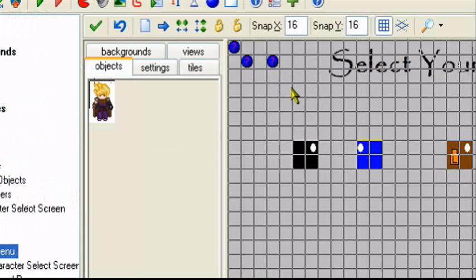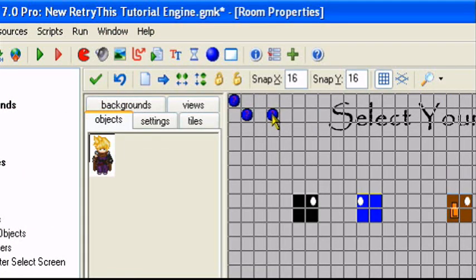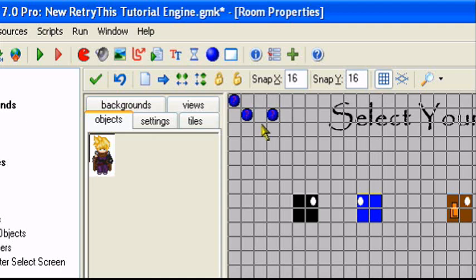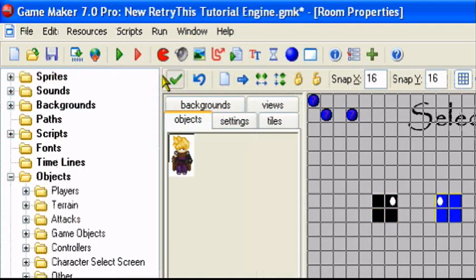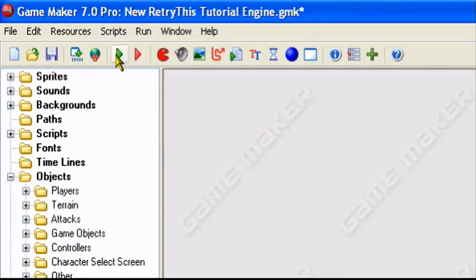You want to make sure the money object is in the first room of your game. This is the first room in my game, the character select screen room. So you want to make sure that the money controller is in the first room. Make sure it's in the first room, the very first room of your game.